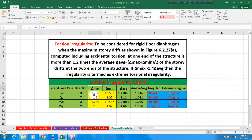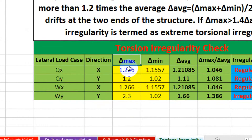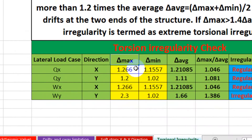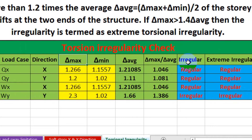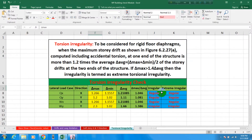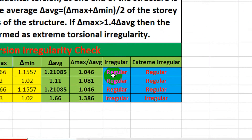We input those two values into the Excel file — del-max and del-minimum. I have already entered those values previously. For those values our building is showing as regular, and also for extreme irregularity it is also regular. Our building is not irregular or extreme irregular.